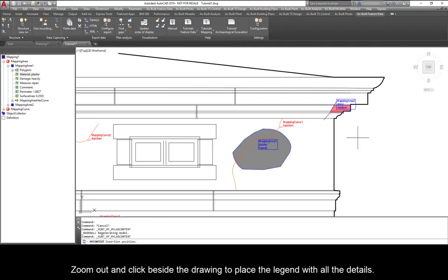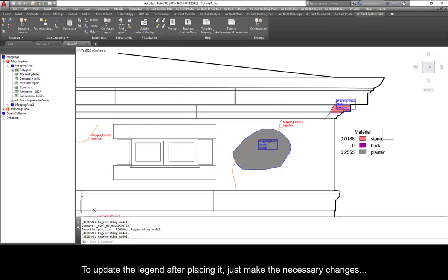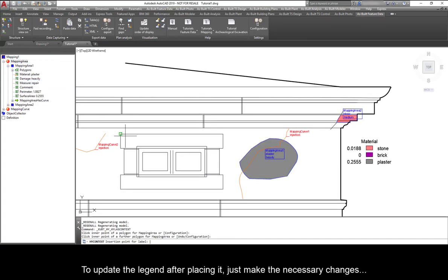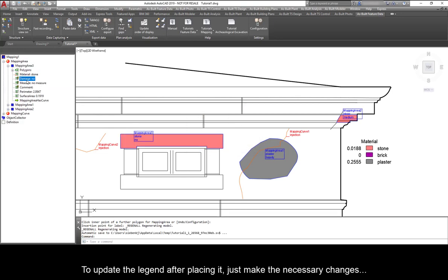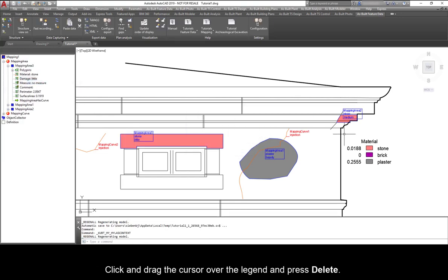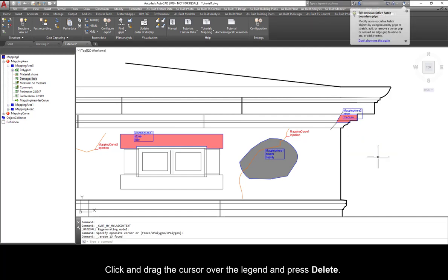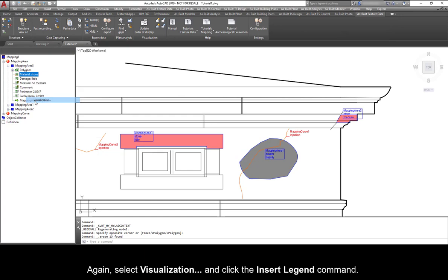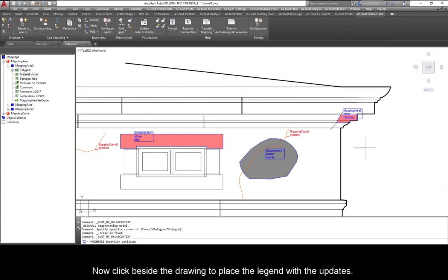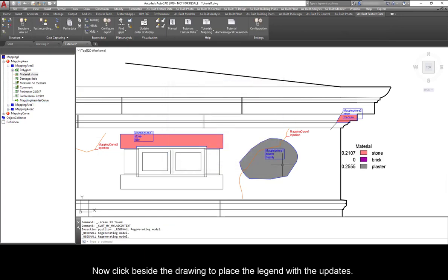Zoom out and click beside the drawing to place the legend with all the details. To update the legend after placing it, just make the necessary changes. Click and drag the cursor over the legend and press Delete. Again, select Visualization and click the Insert Legend command. Now, click beside the drawing to place the legend with the updates.